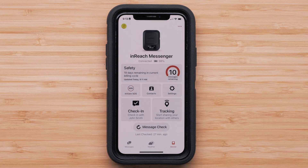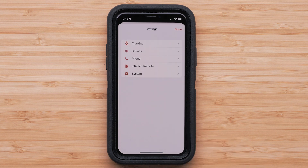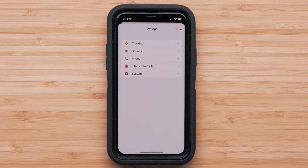The gear icon on the upper right is your settings menu. From Settings, you can adjust the tracking send interval, change sounds, pair or repair your smartphone, access inReach remote settings, and view the system settings.